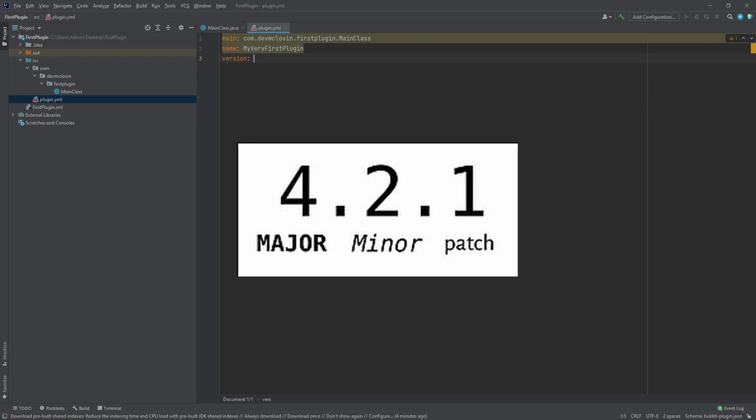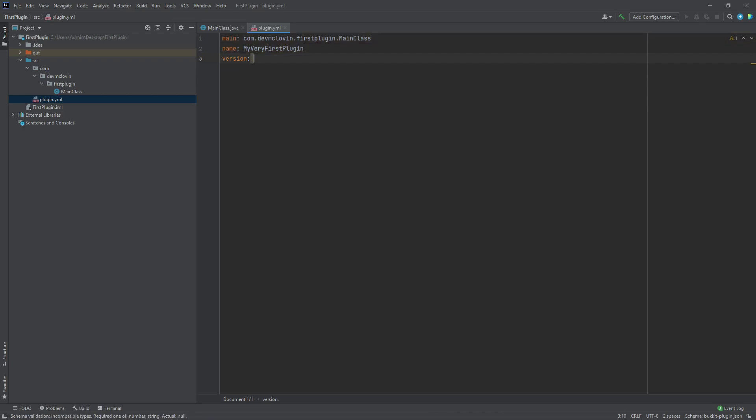The third number is the patch. If you need to make a small fix or tweak, you will increment this number for each release. With that said, I'm going to make this version 0.0.1.